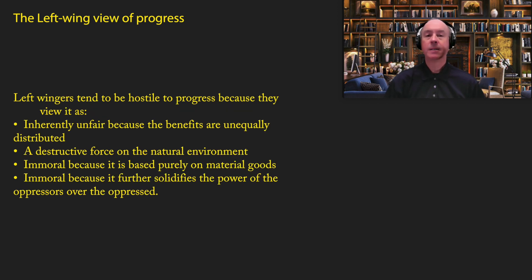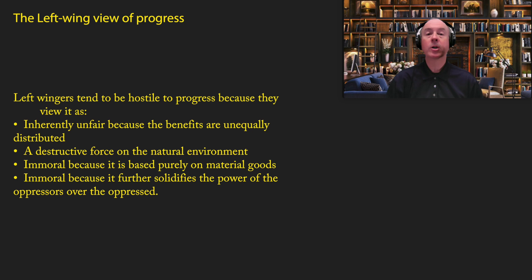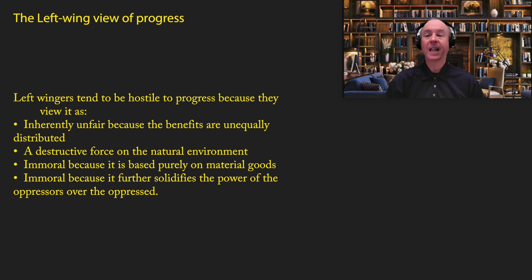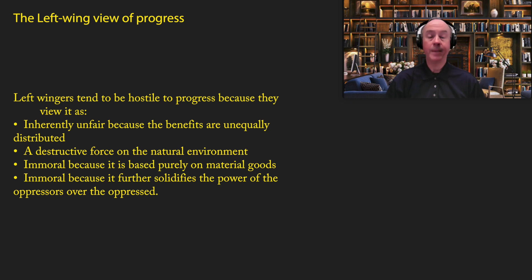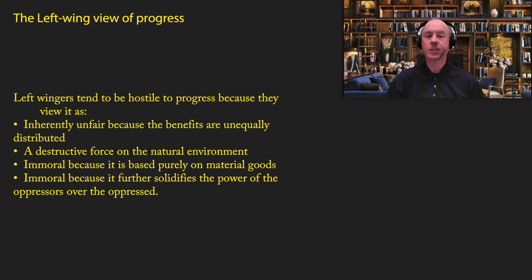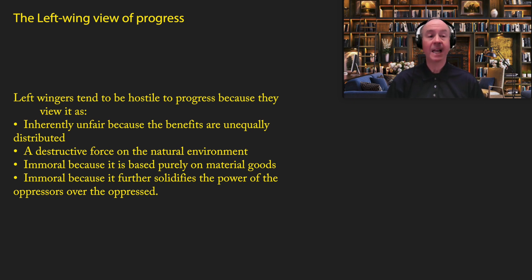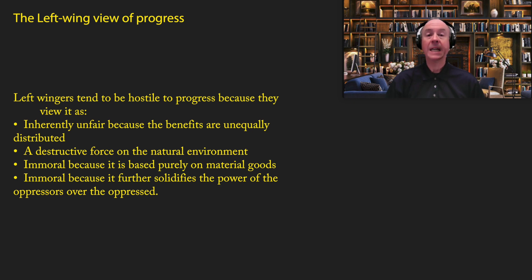Now, I will divide the left into two key chunks. One is what I would call the center left, and then another one that I will call left wing. And those both together, I will call the left. So left wingers, and here I would include, for example, a democratic socialist, a communist, critical theorist, a green environmentalist. Left wingers tend to be hostile to progress because they view it as inherently unfair because the benefits are unequally distributed.